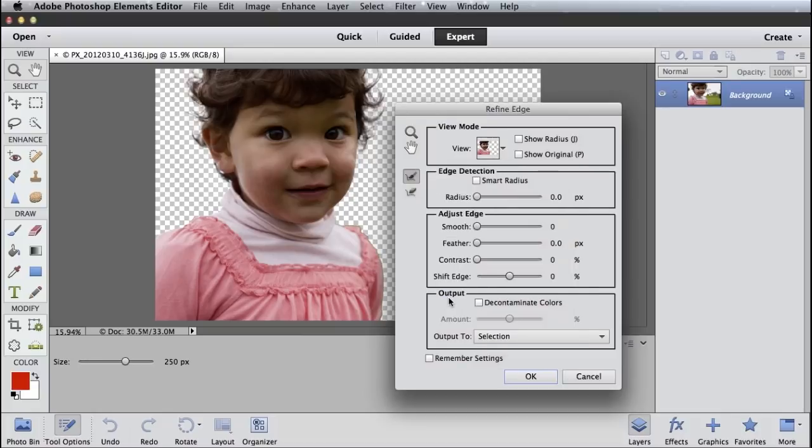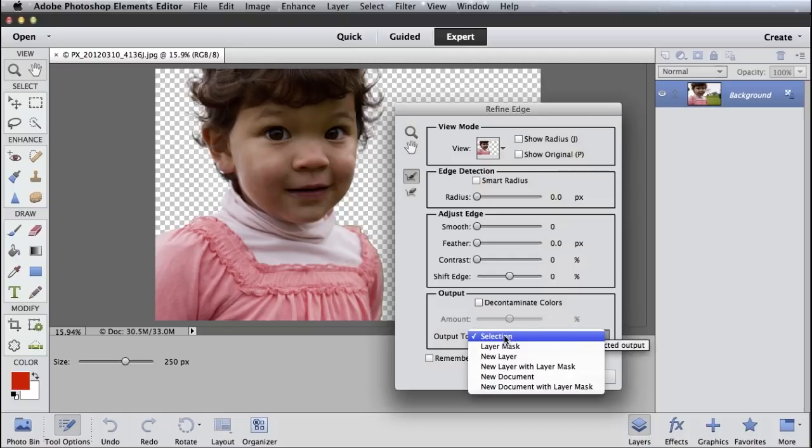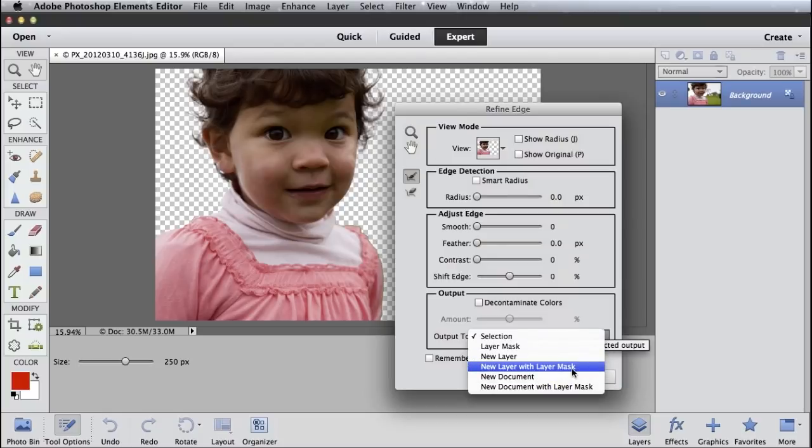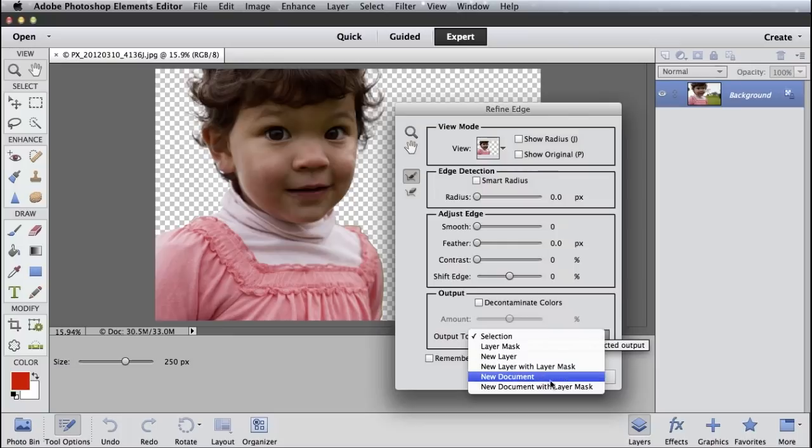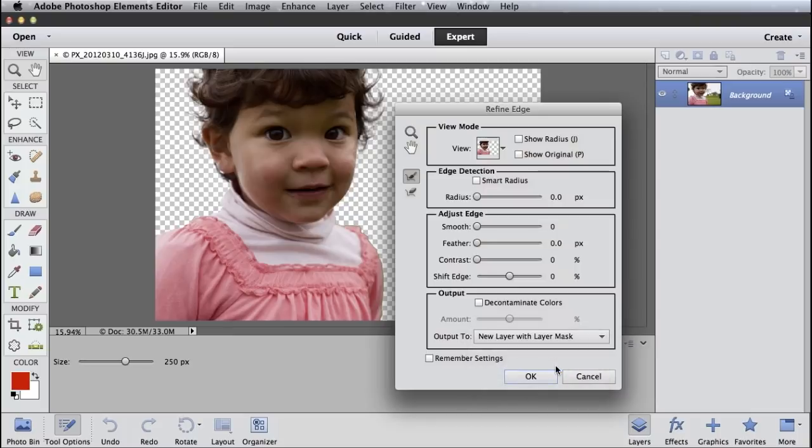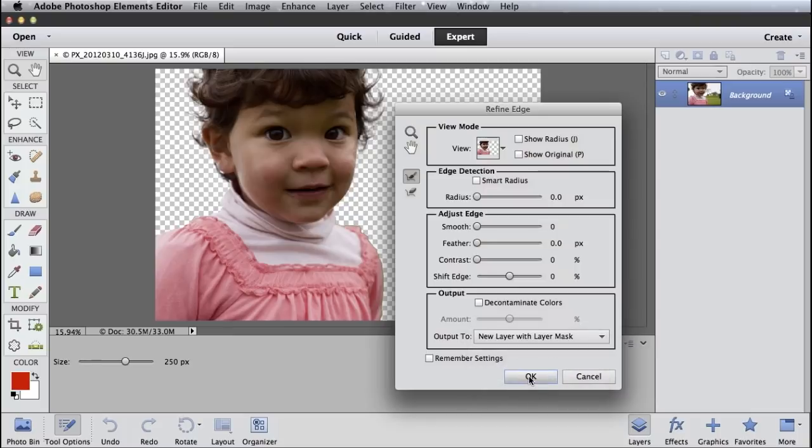When I'm done, I can choose how to output it. There are lots of choices. I can just create a layer mask. I could create a new layer with this cropping happening. I can create a new layer with a layer mask into a new document and even a new document with a layer mask. So I'm just going to use new layer with layer mask and then click OK.